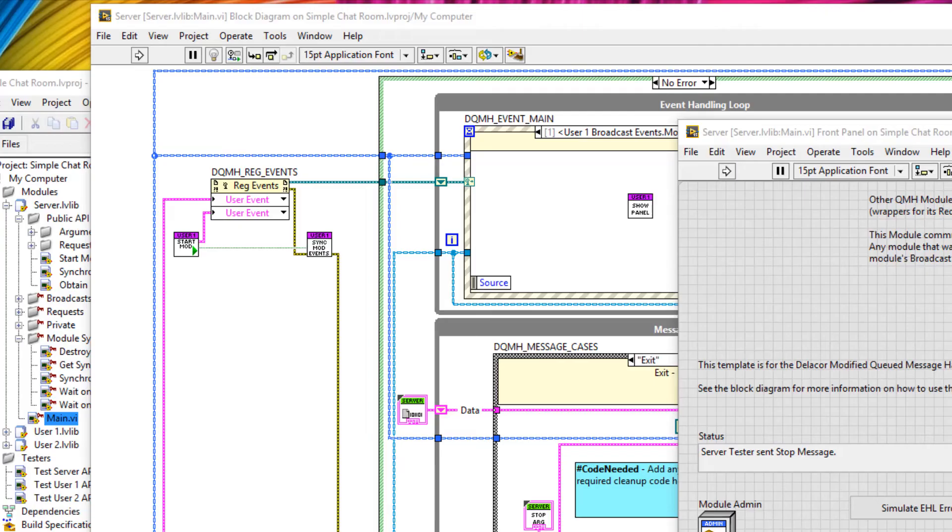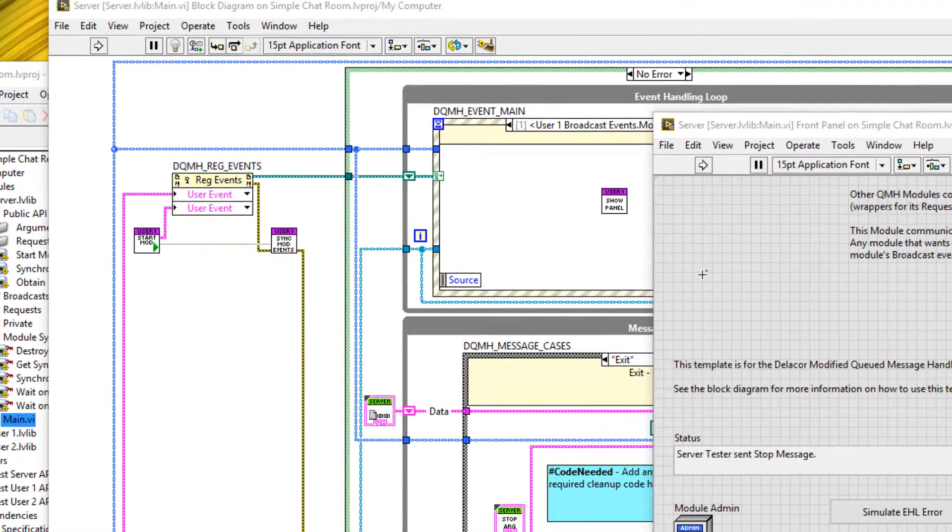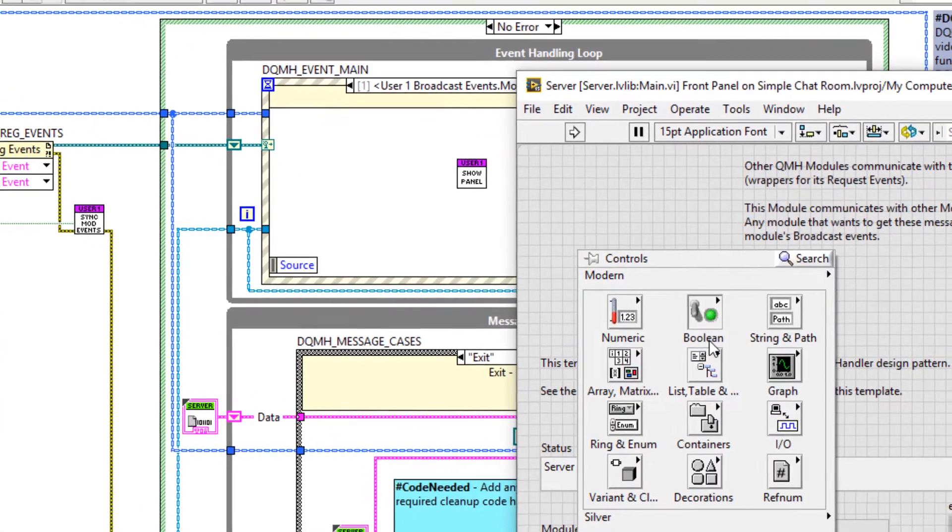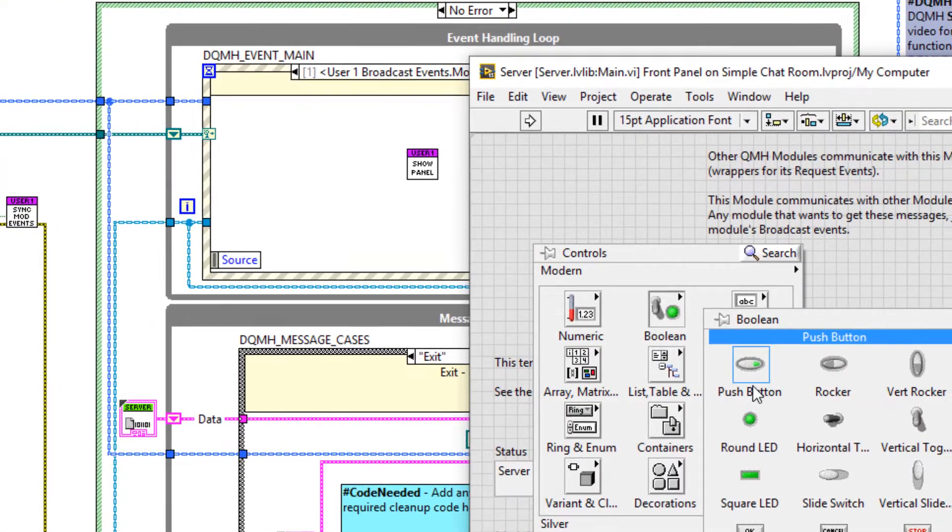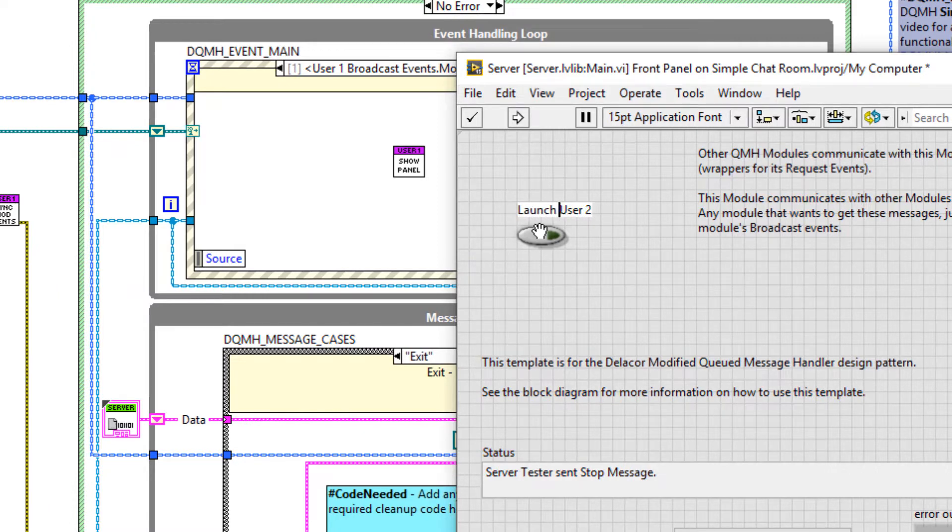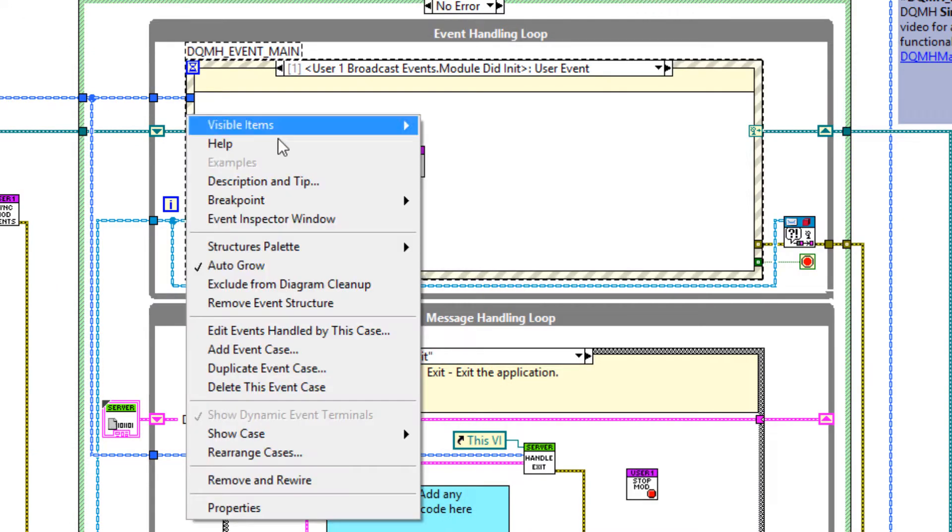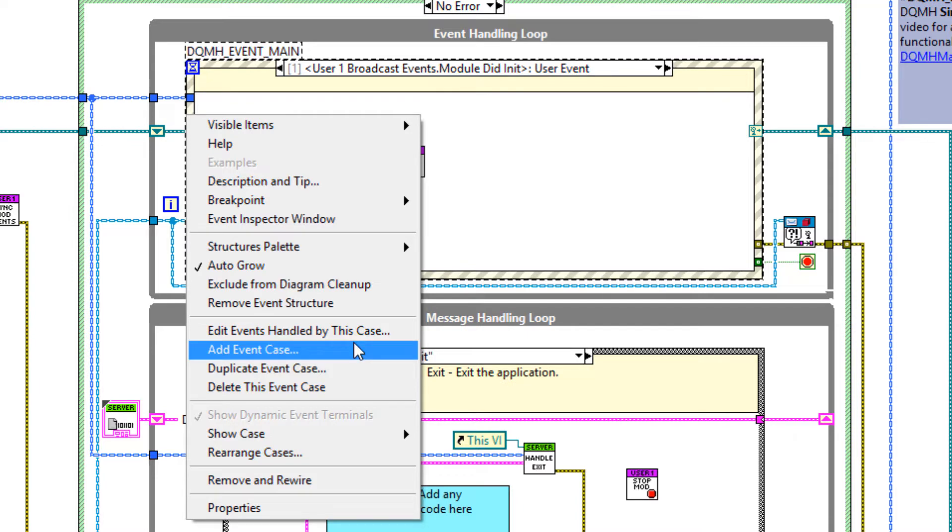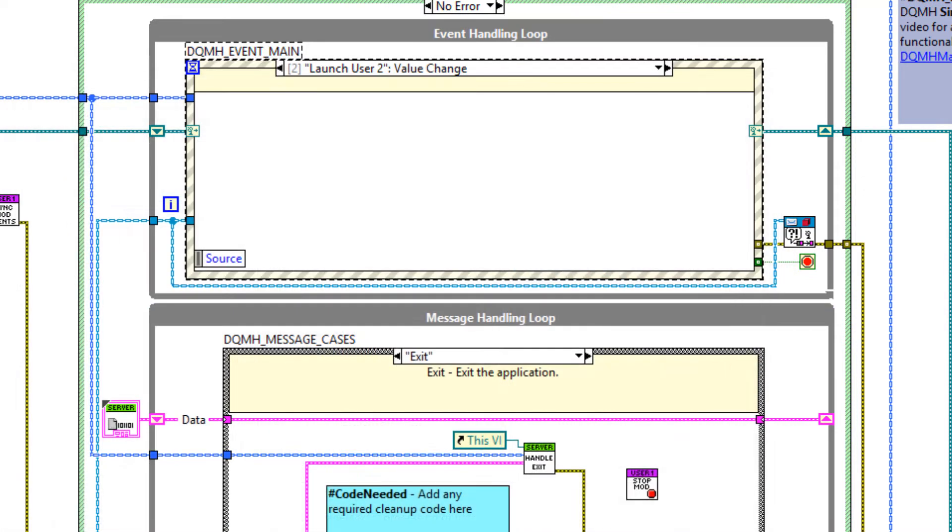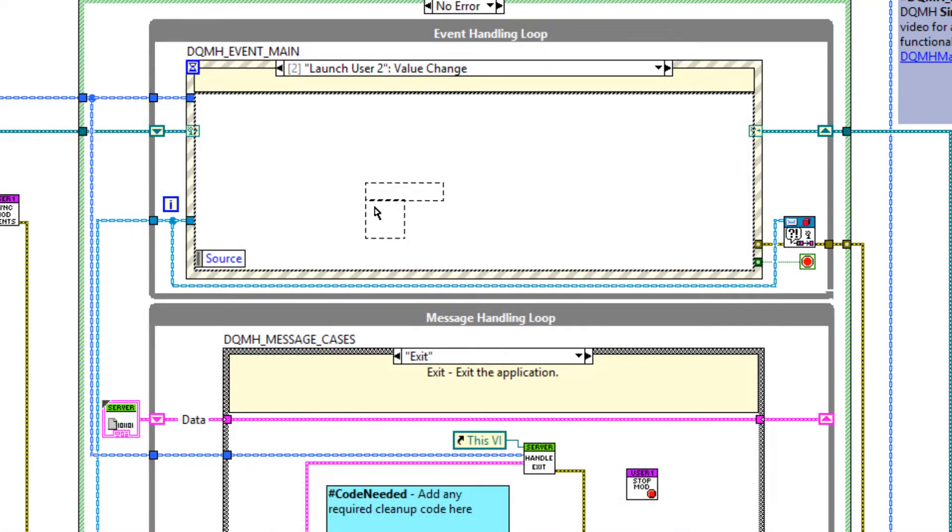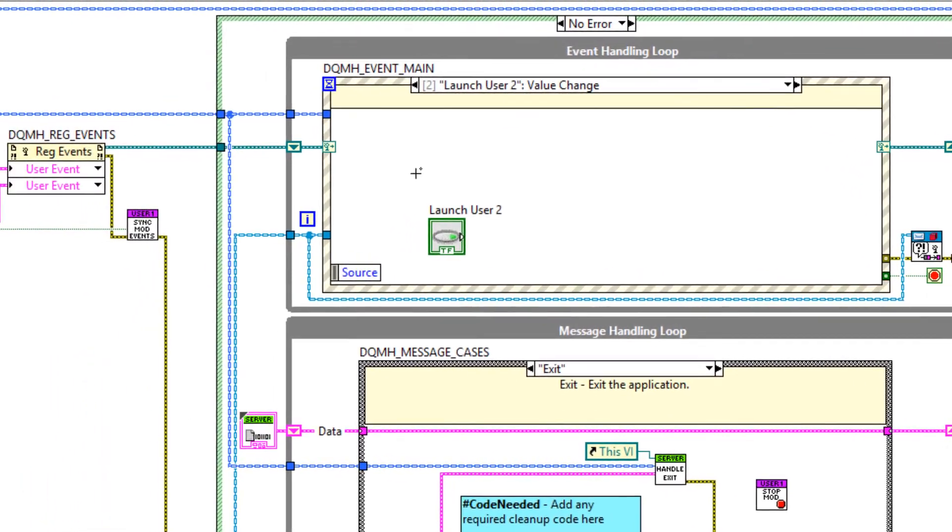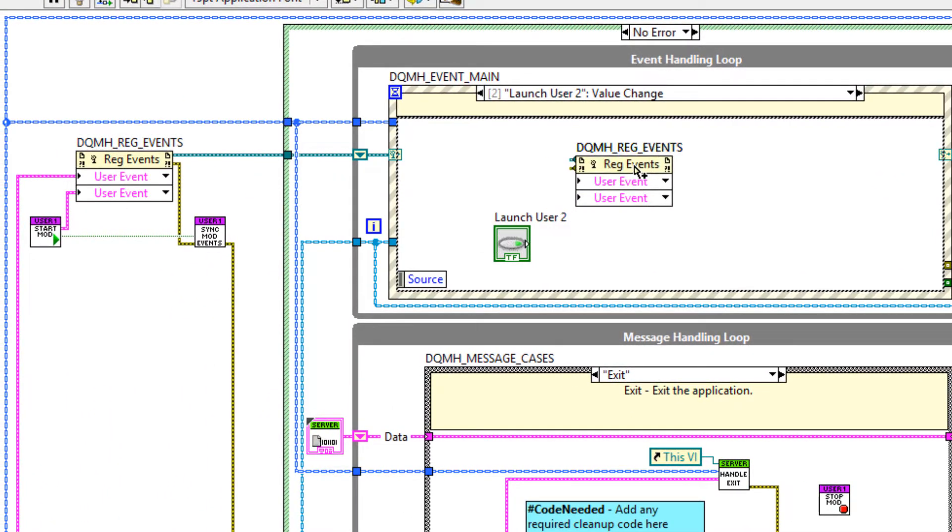However, for user two, let's show a different technique where we can launch user two maybe a bit later on. For example, let's say we want launcher two to be launched when we press a button. So I'm going to put a boolean onto the front panel and call it launch user two. There we go. And I'm going to create a new event case. So add event case launch user two.